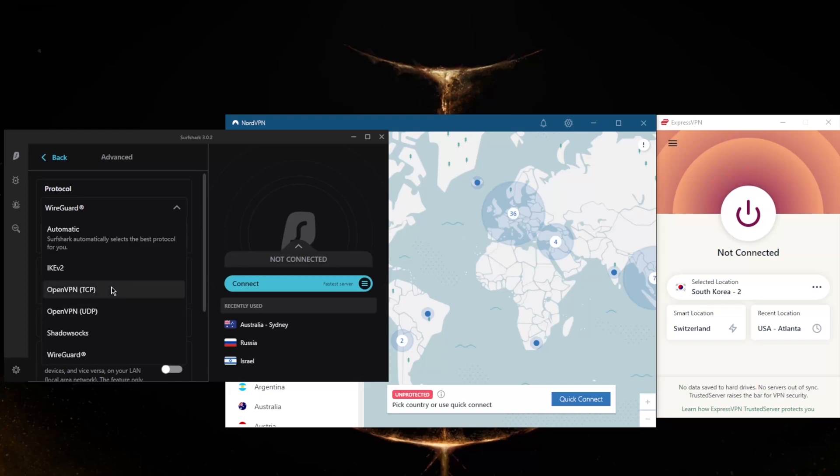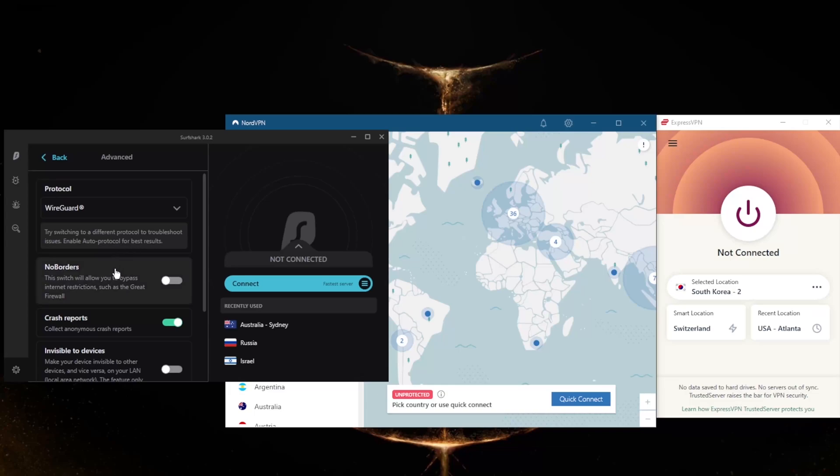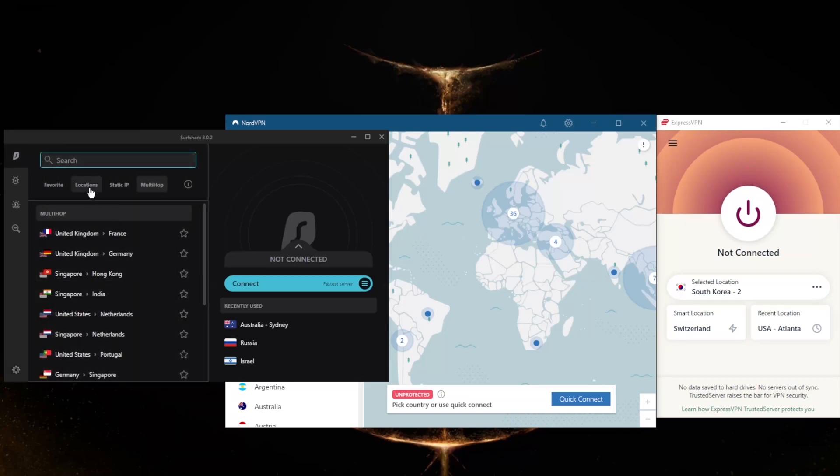And Shadowsocks will help you reach banned websites if you're in a censorship-heavy country, though it will only secure your browser traffic, so keep that in mind. And NoBorders mode will help you bypass the Great Firewall of China if you are in China or any other censorship-heavy country for that matter.